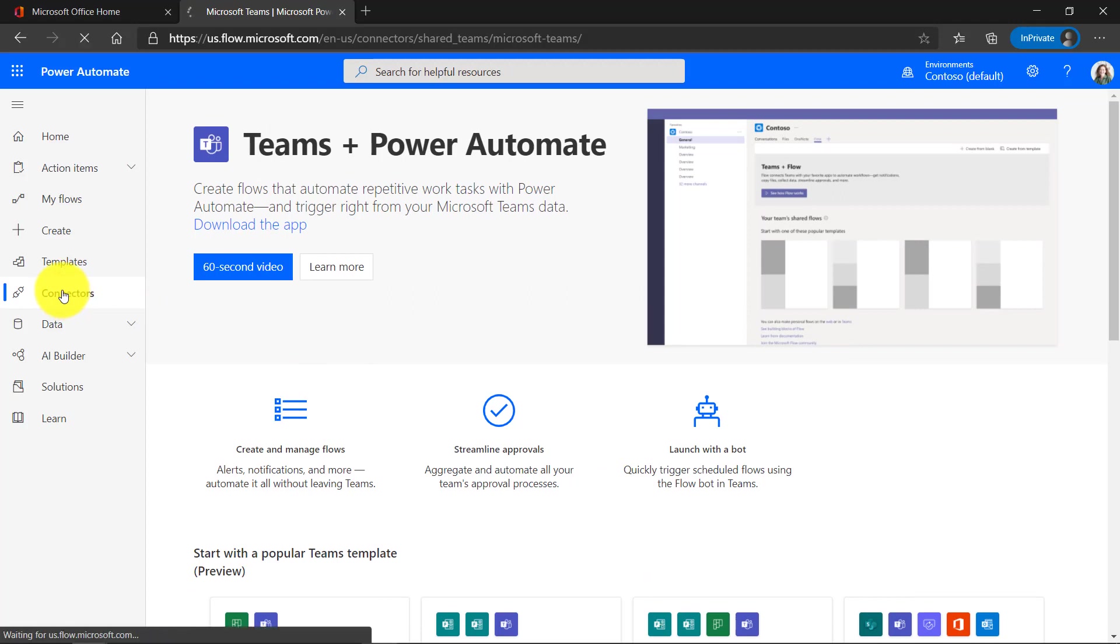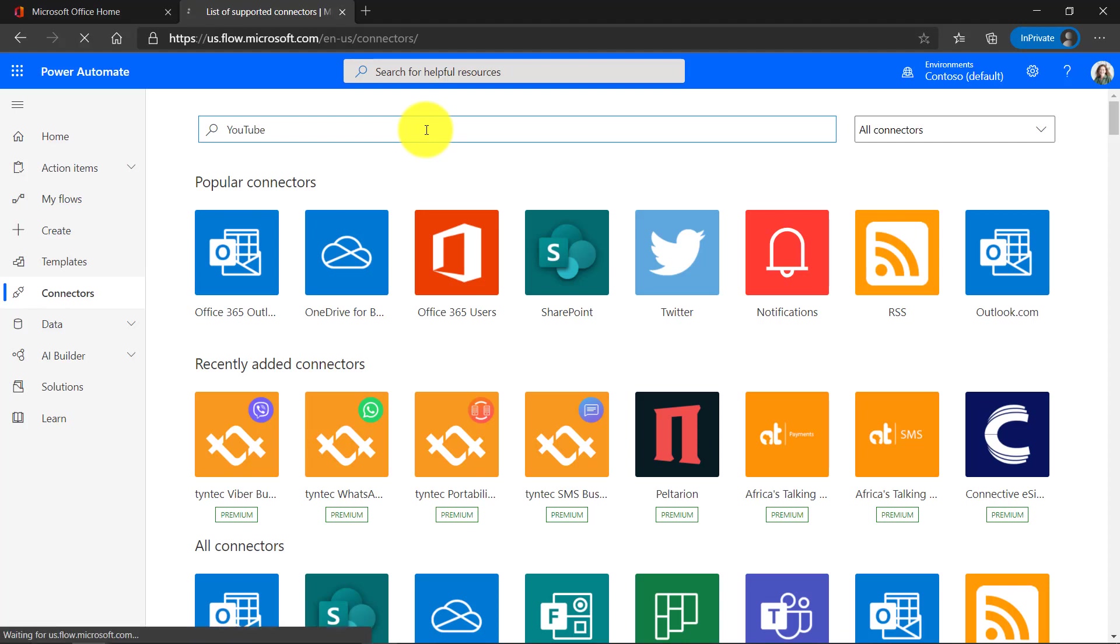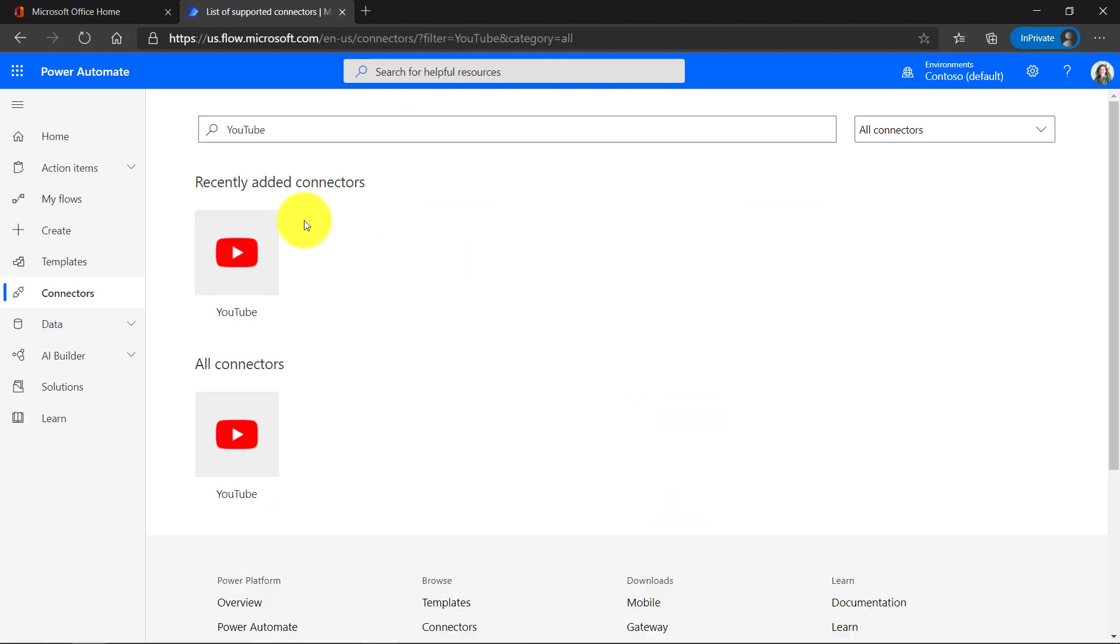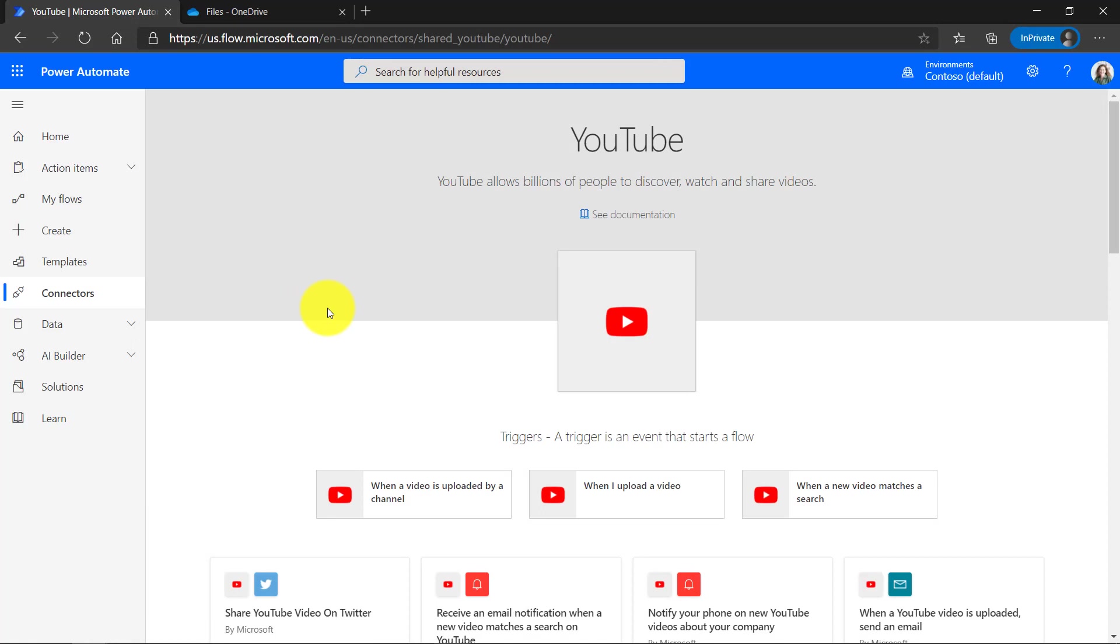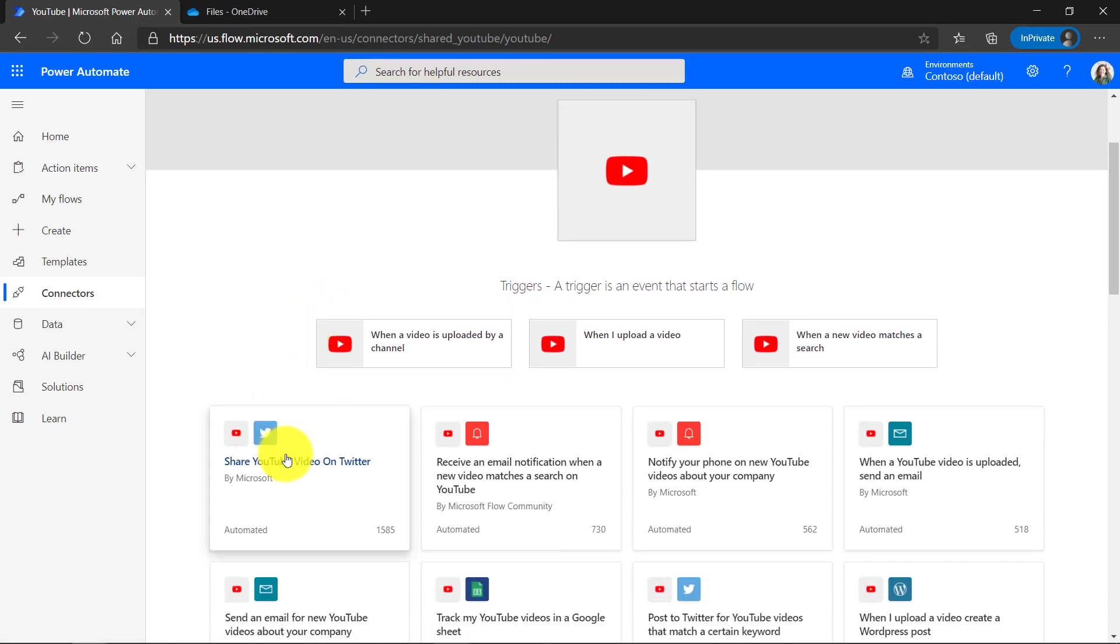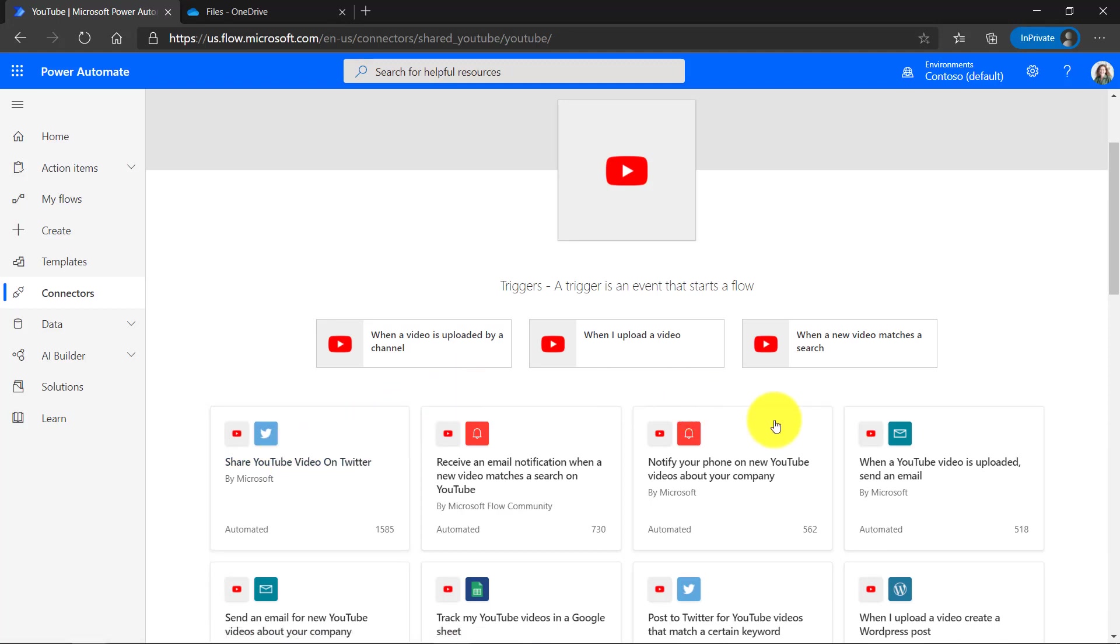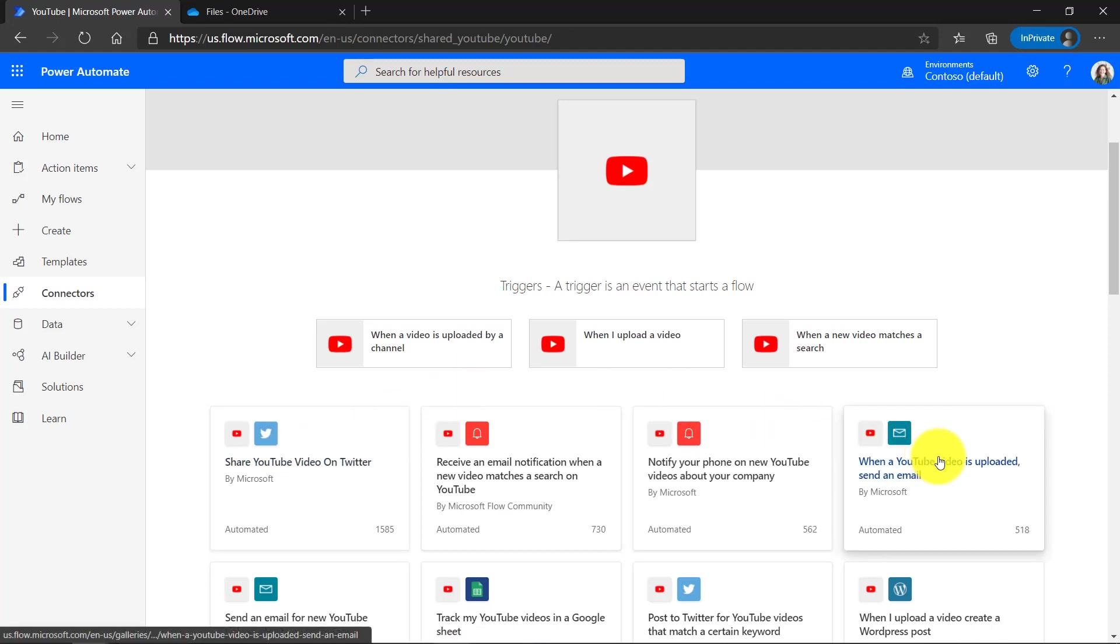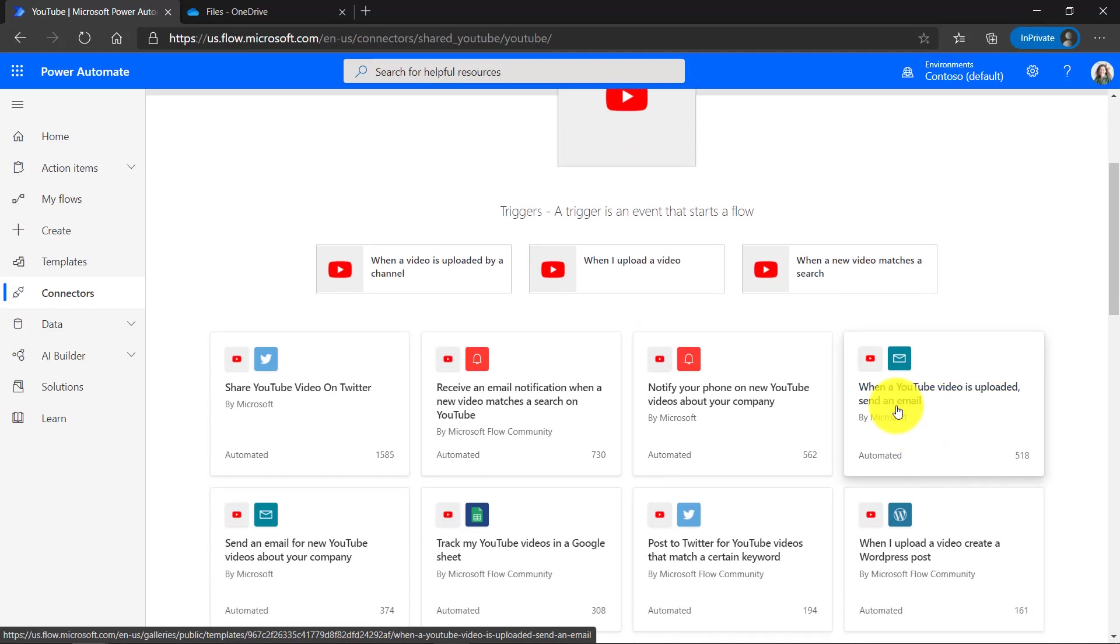We'll go back to connectors and I'll search for one on YouTube. So here's YouTube search and I'll choose this one. Here's a bunch of example flows for YouTube. I could say share my YouTube video on Twitter automatically. So when I create a new video, tweet it out. Could be when a video is uploaded for a certain channel, then send me an email.